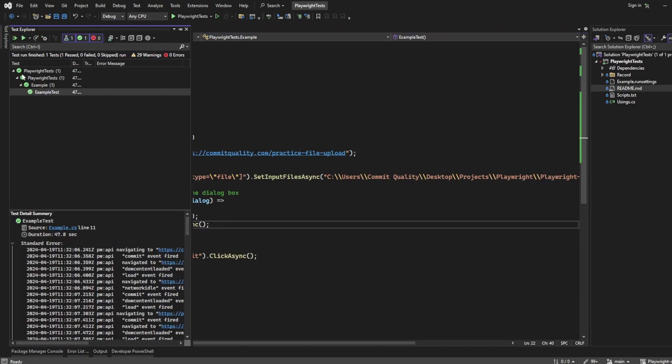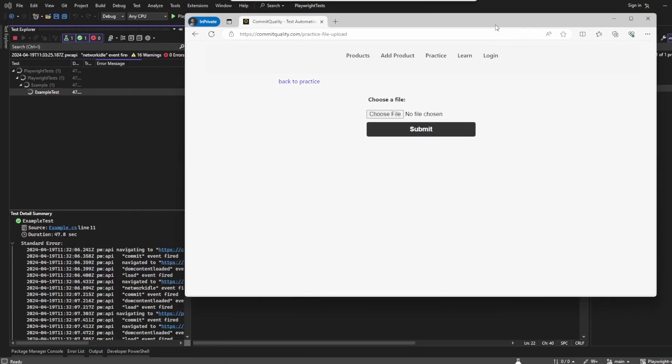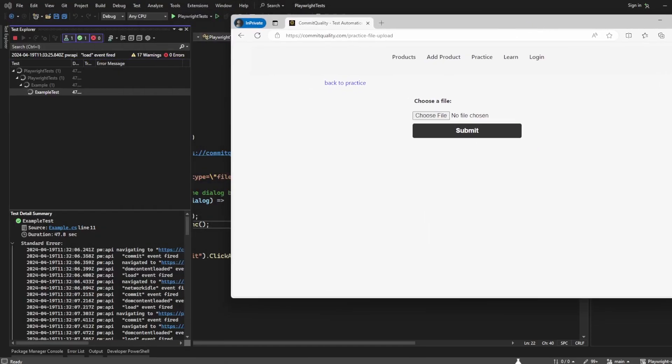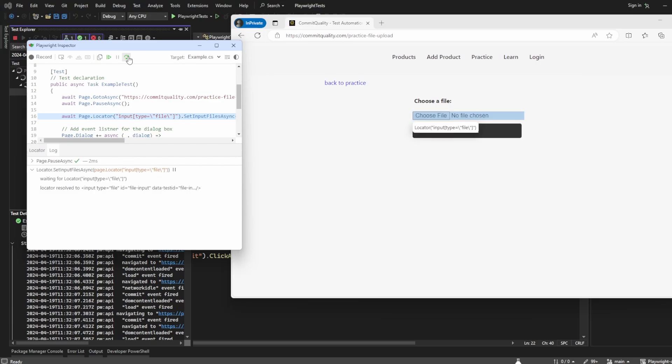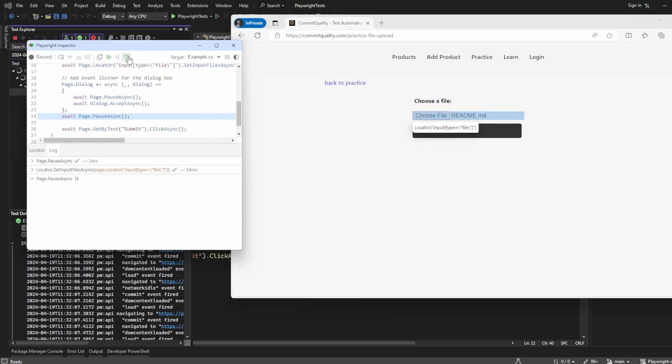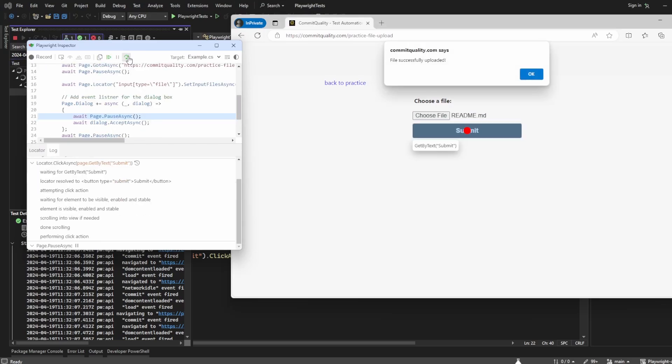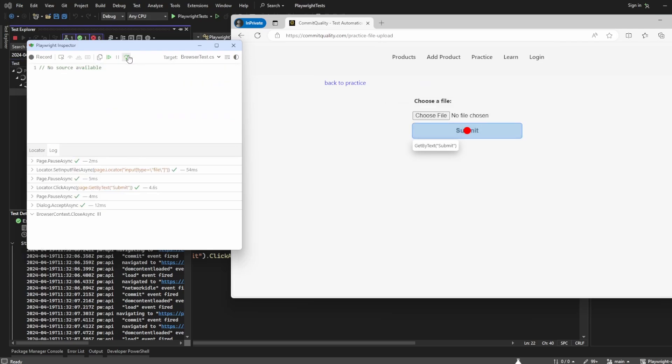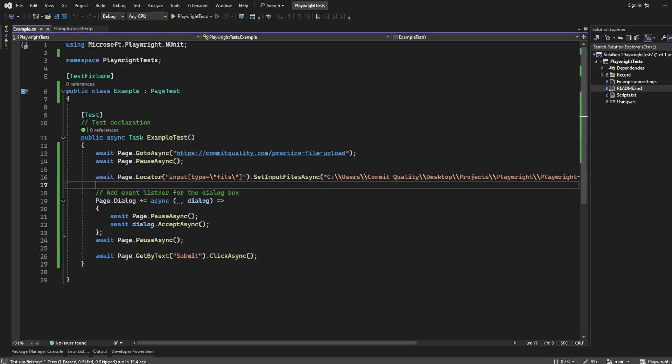And we should see now once I continue over it, it'll all work as expected and it won't hang on that dialog box. So let's say step over, choose the file, click submit, dialog is there, we're on the page dot pause, but now if we step over you can see it's clicked okay, everything has handled as expected and the test has now passed.